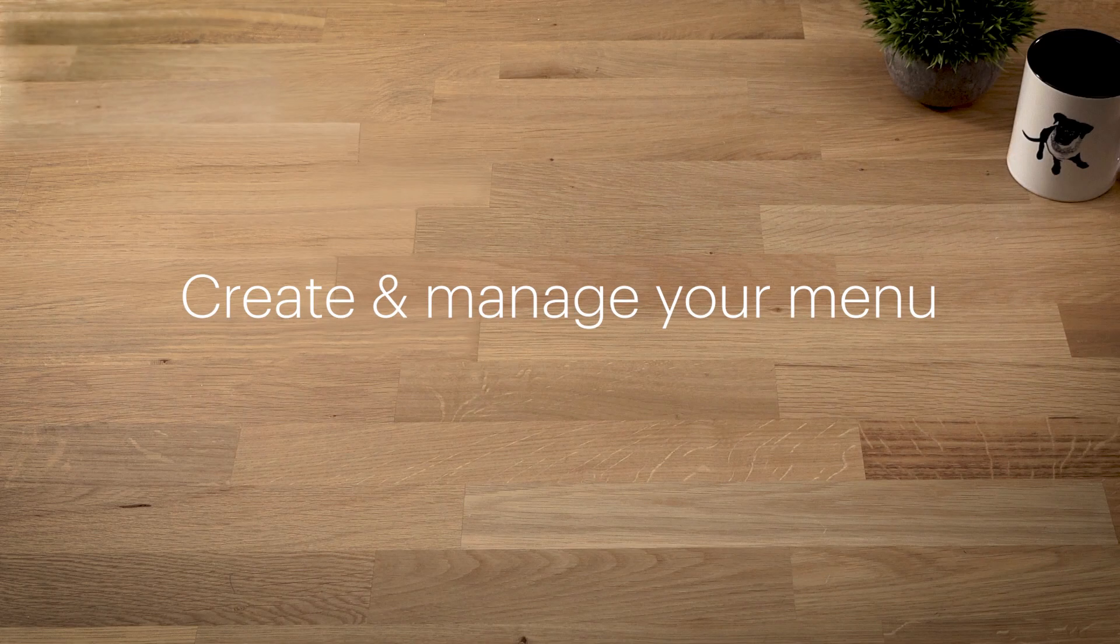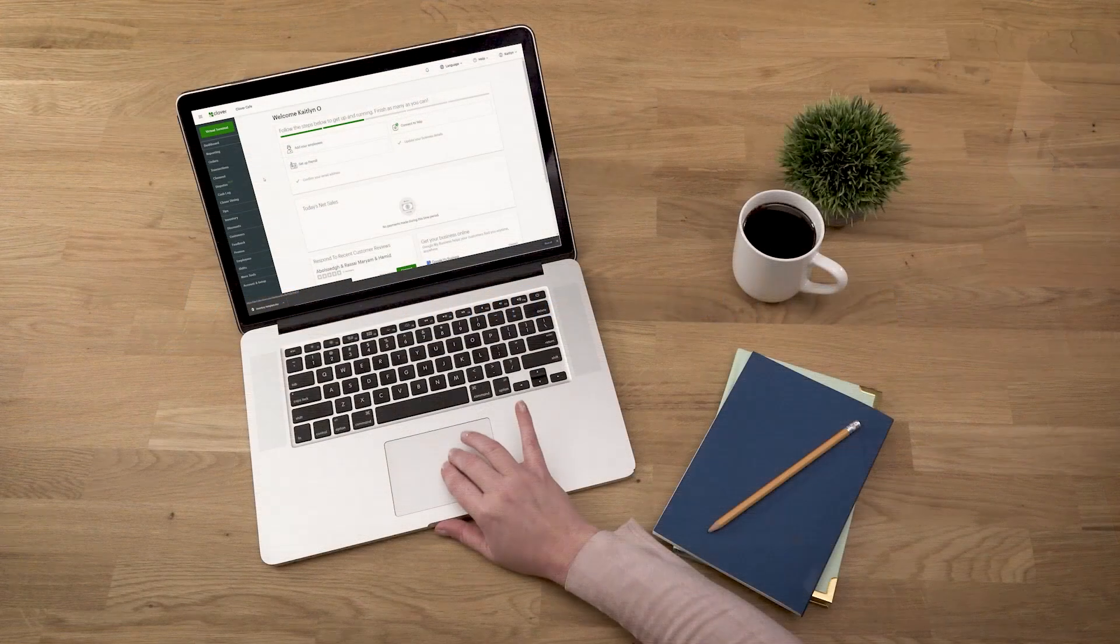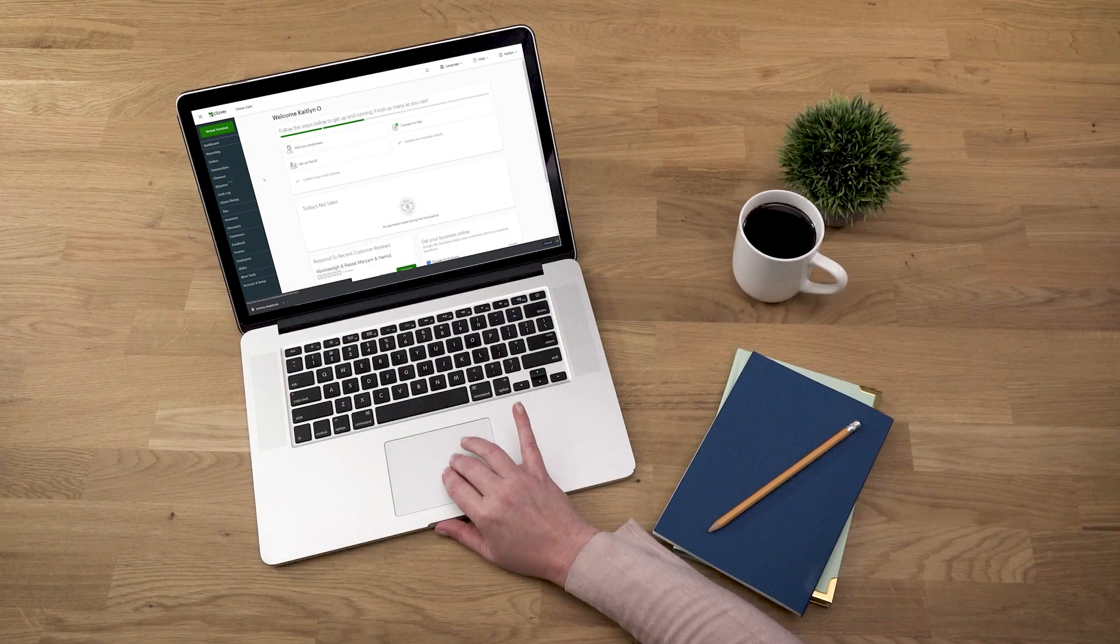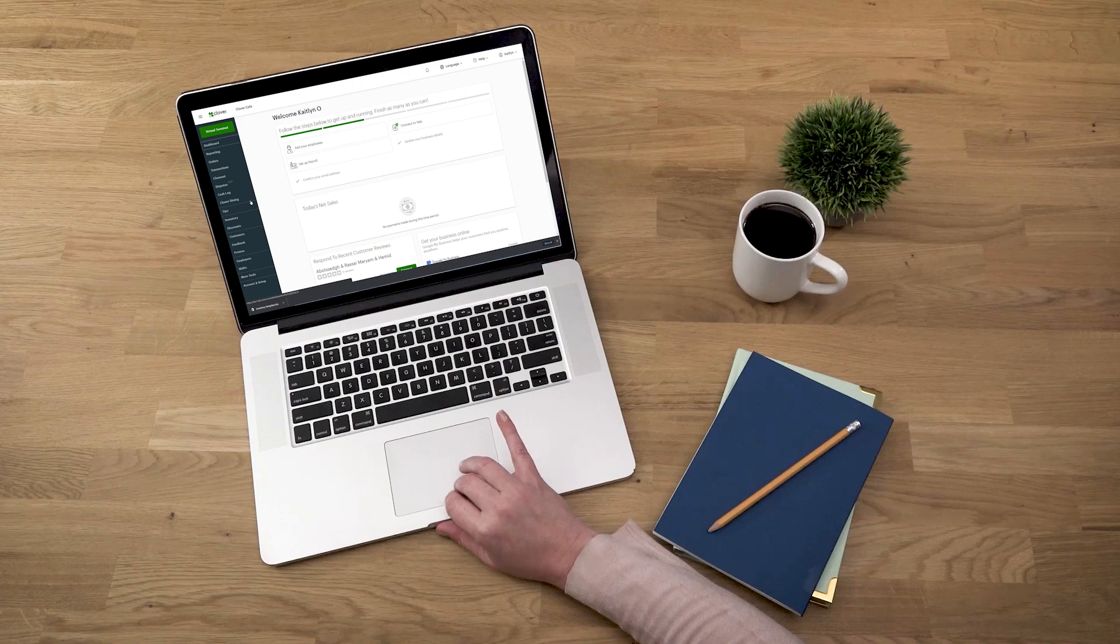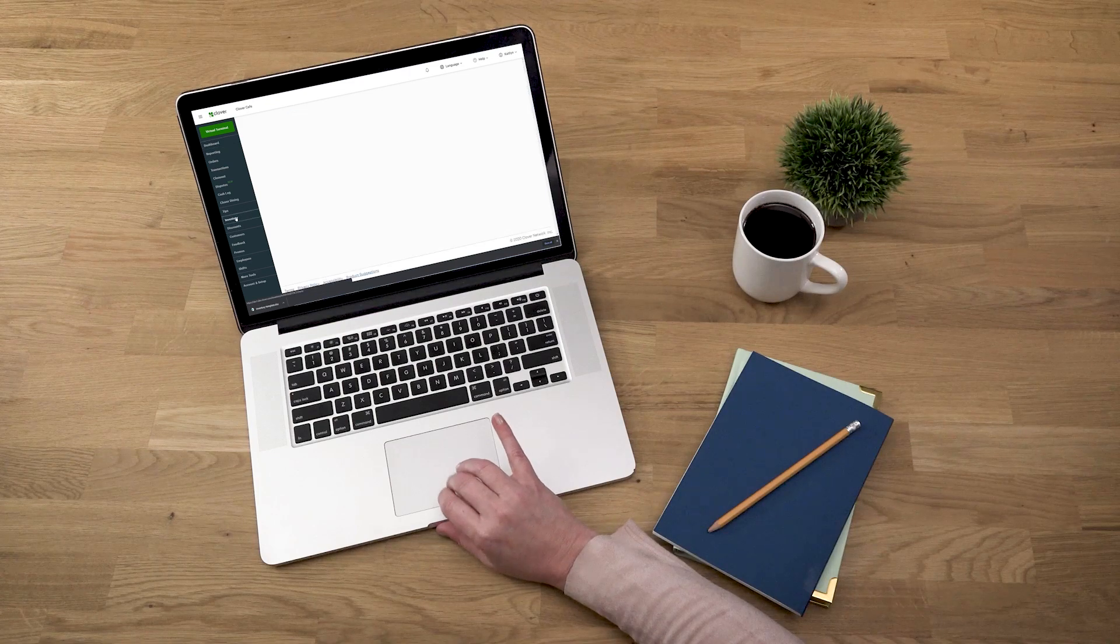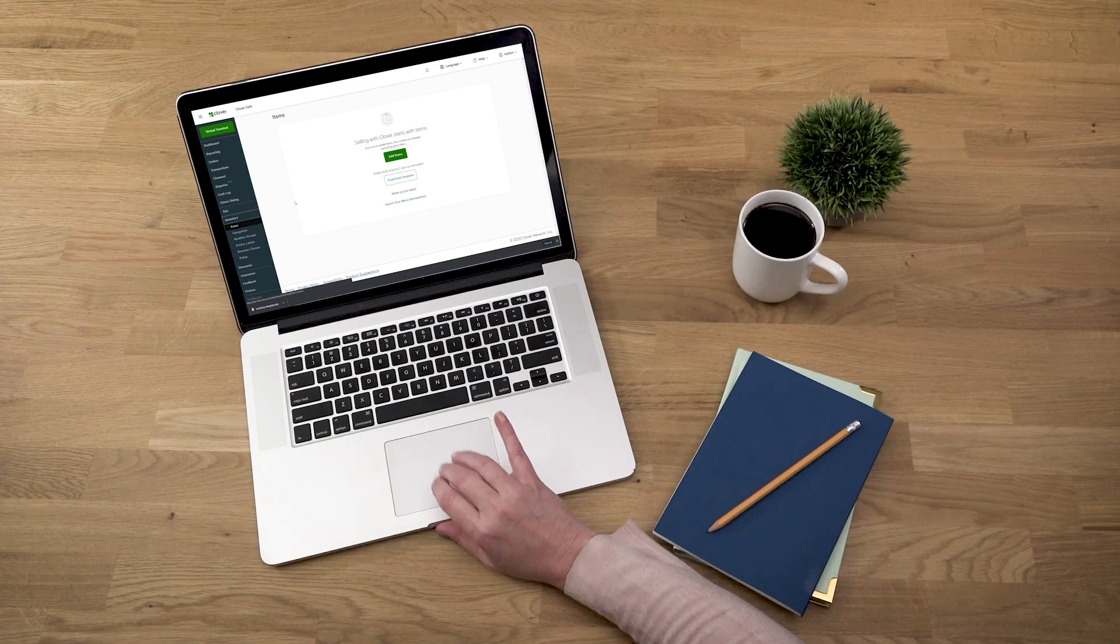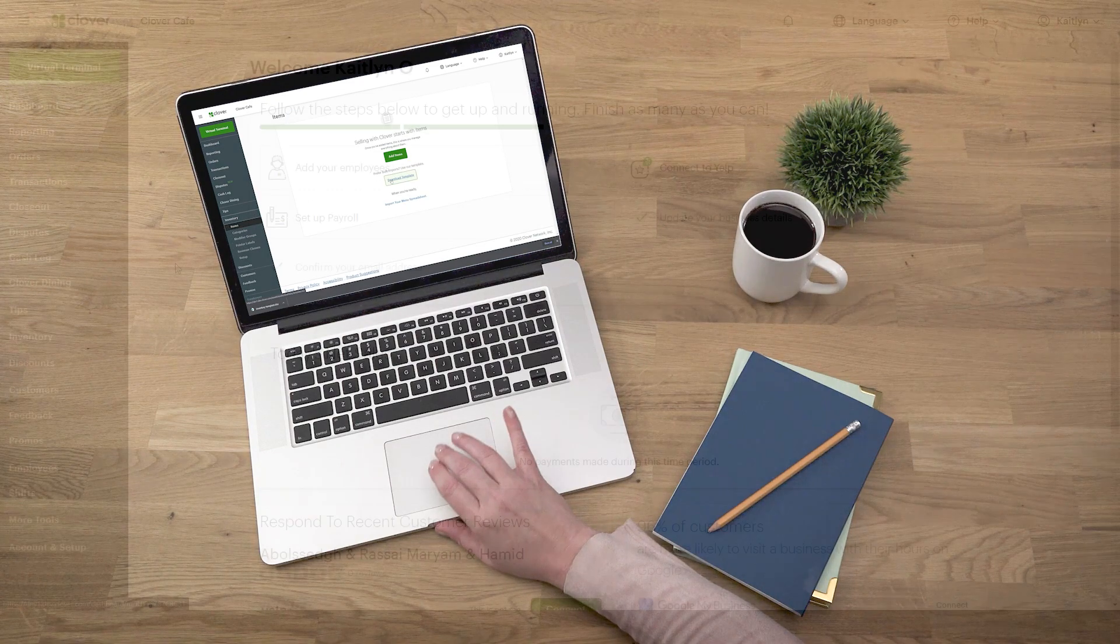When it comes to adding menu items, you've got options. You can add individual items or import your entire menu at once using Clover's spreadsheet template.